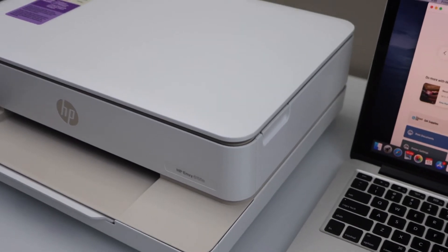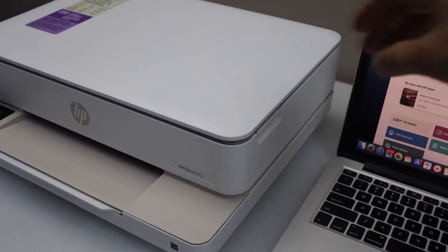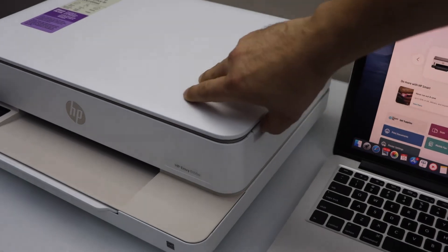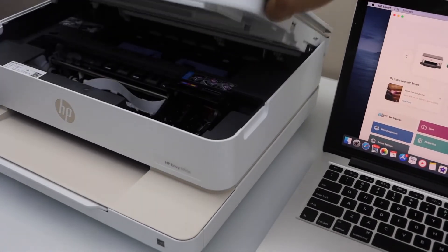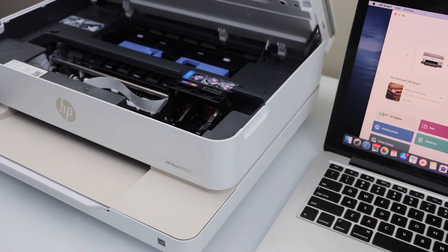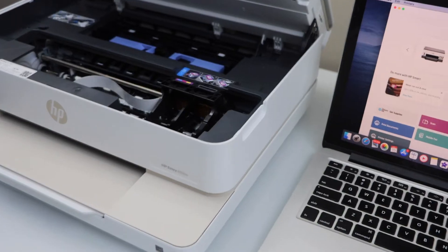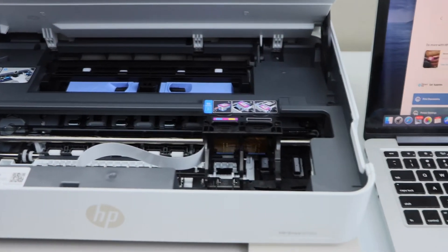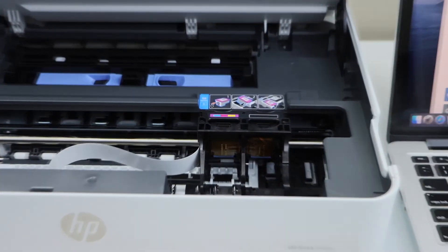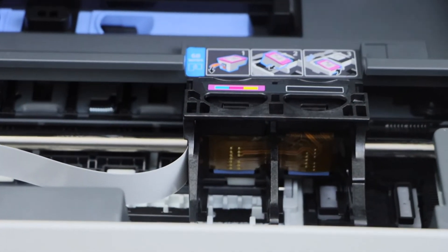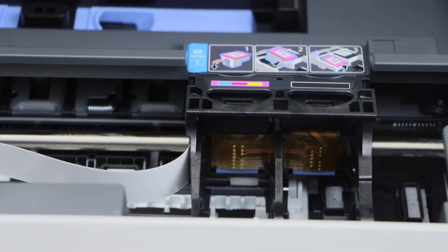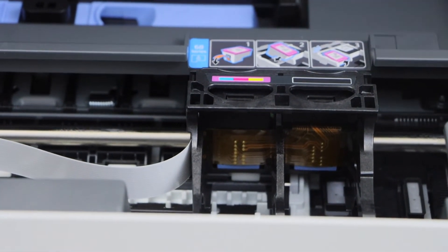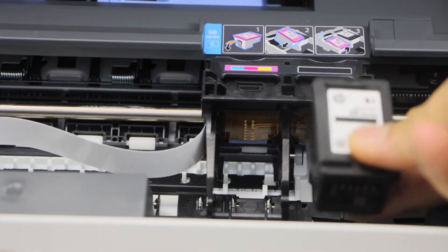Next step is to install the ink cartridges. Lift it from this side and go to the cartridge section. Here we have to install the ink cartridges. So take the ink cartridges out of the plastic packaging. So we have to install both here.